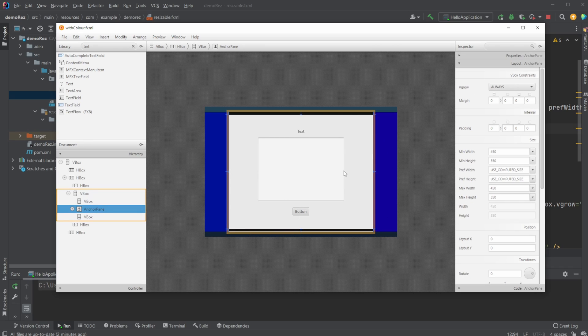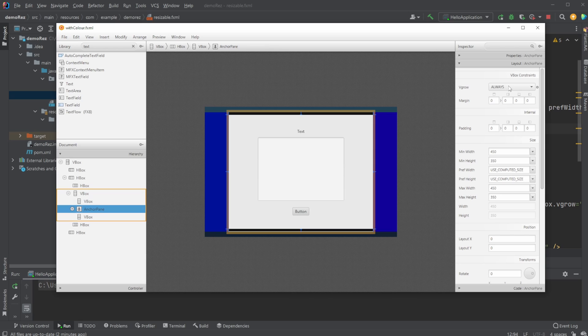And we then have our anchor pane. Then very importantly, we don't want our anchor pane to grow. So what we're simply defining is we're setting VGrow always, probably doesn't matter because we do not want to grow.